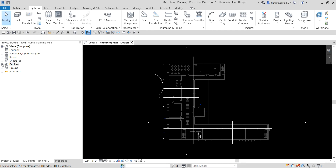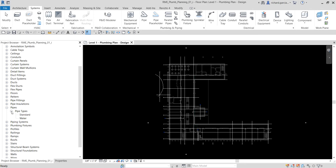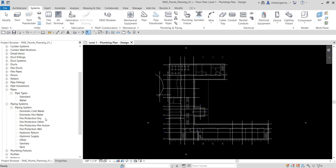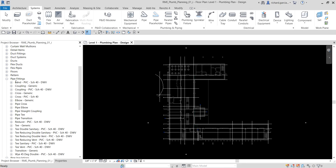From the project browser, expand the Families section and look for Pipes. Expand the pipe types and you can see the Standard and Water Pipe types listed. Expand Piping Systems and you can see different types of piping systems — you have Domestic Hot Water and others. You also have Pipe Insulation with defaults and pipe fittings.